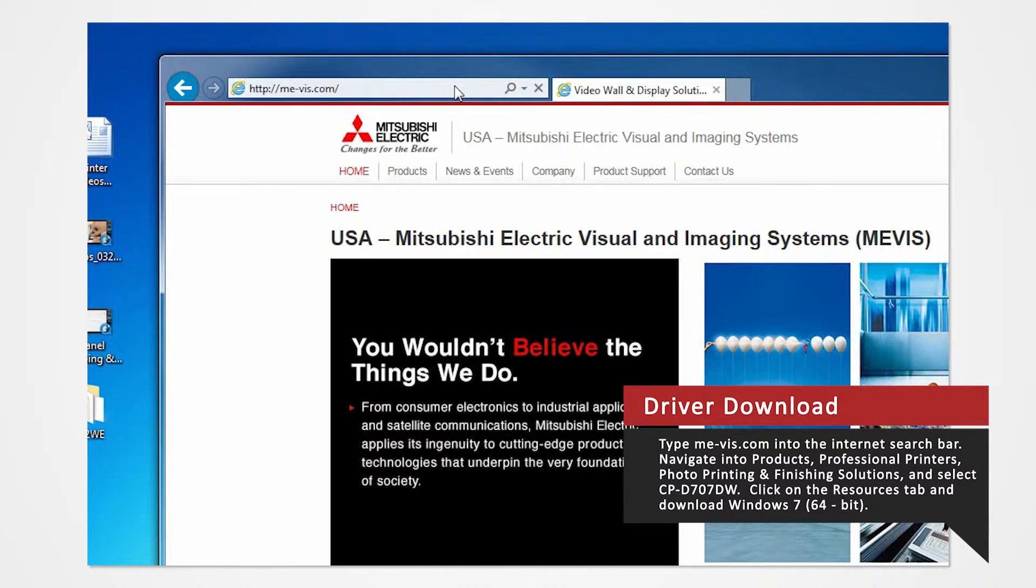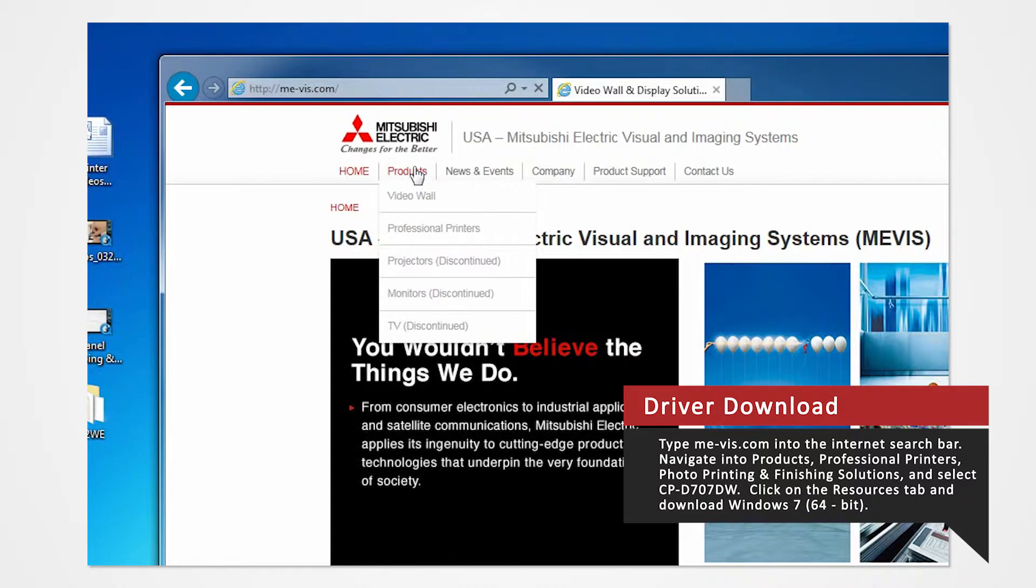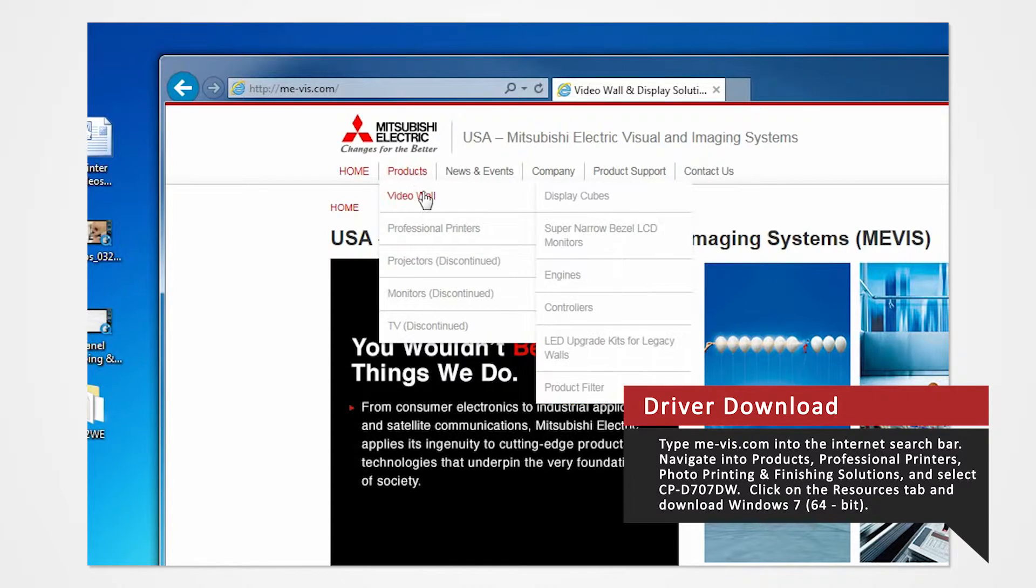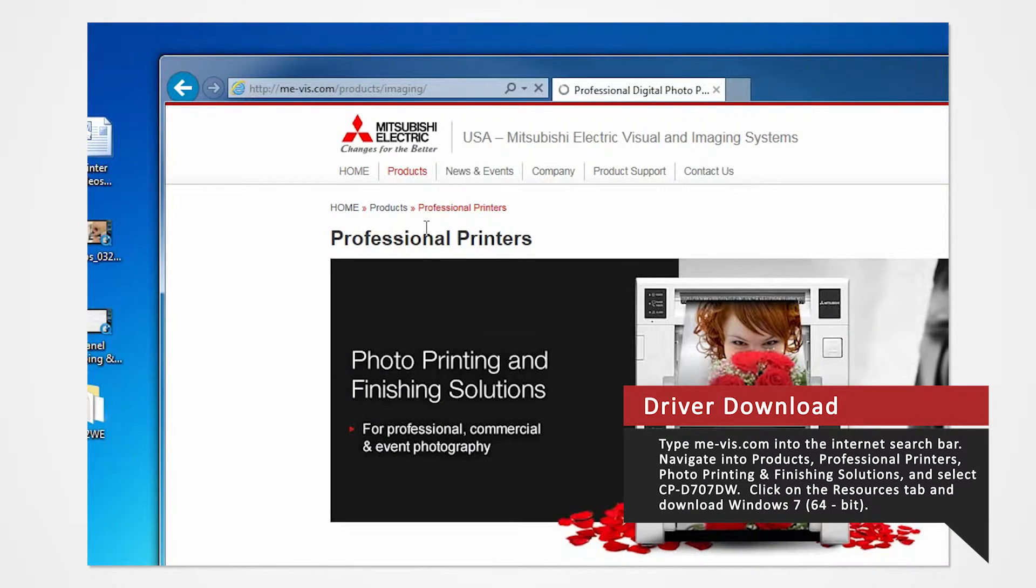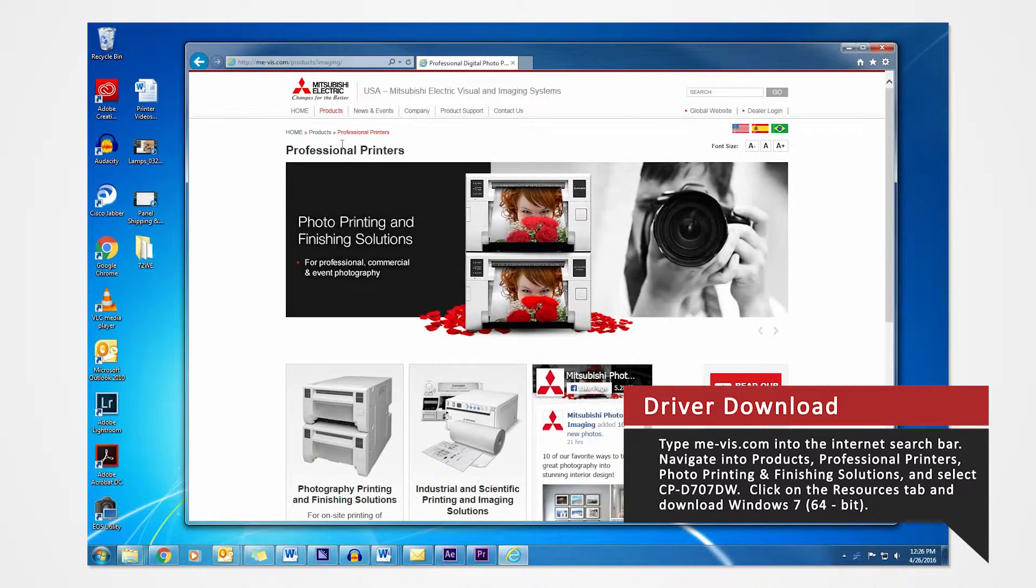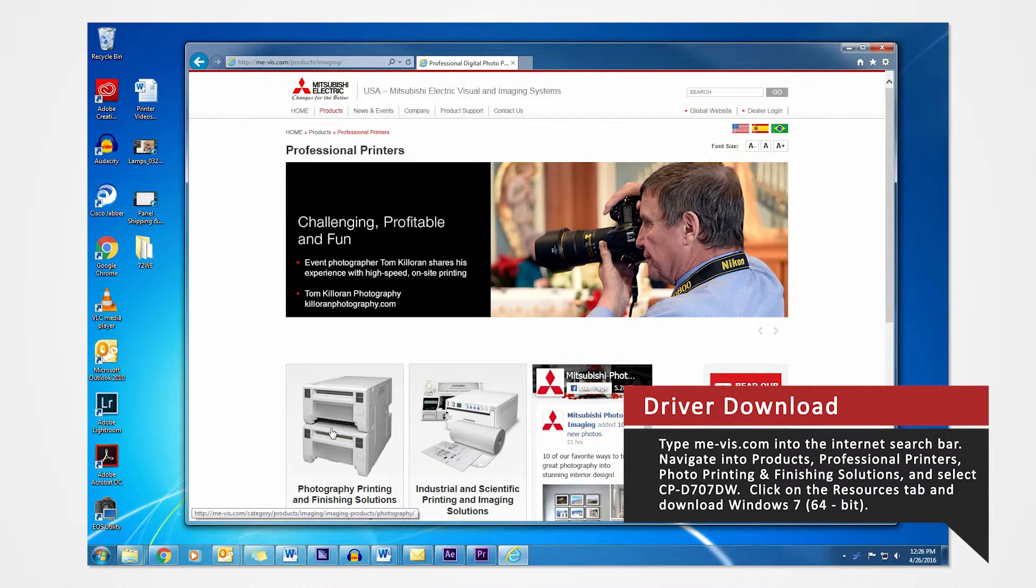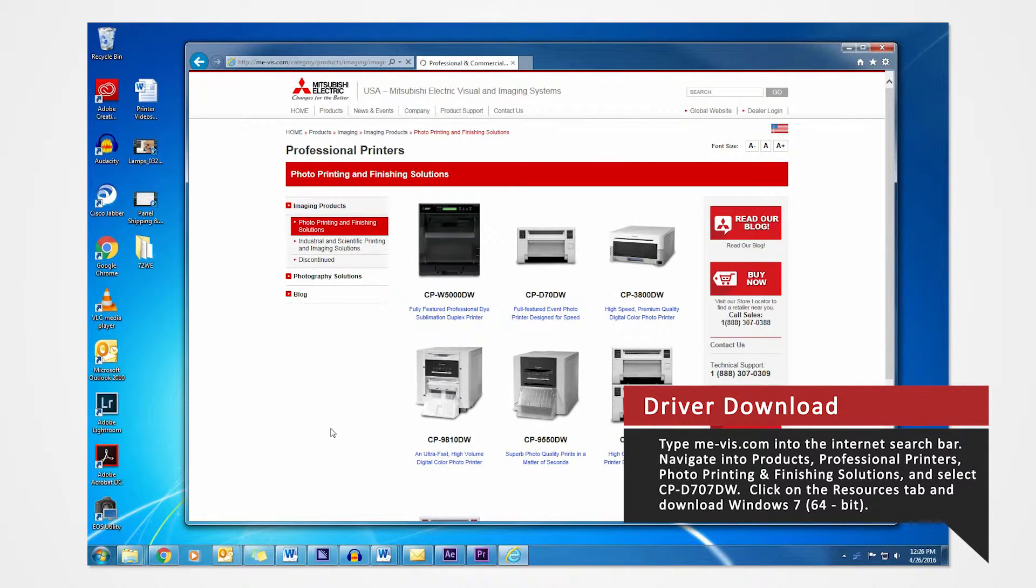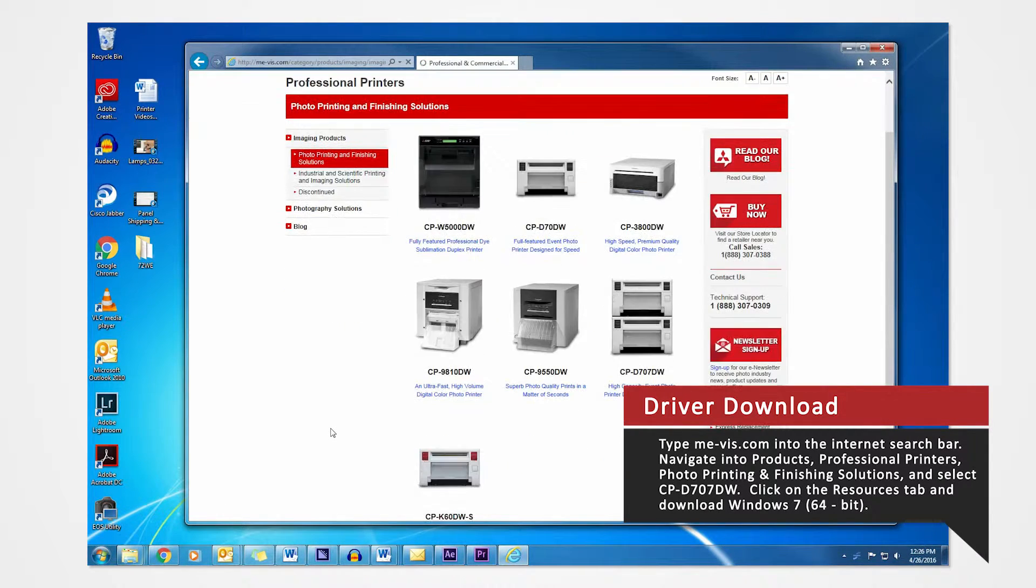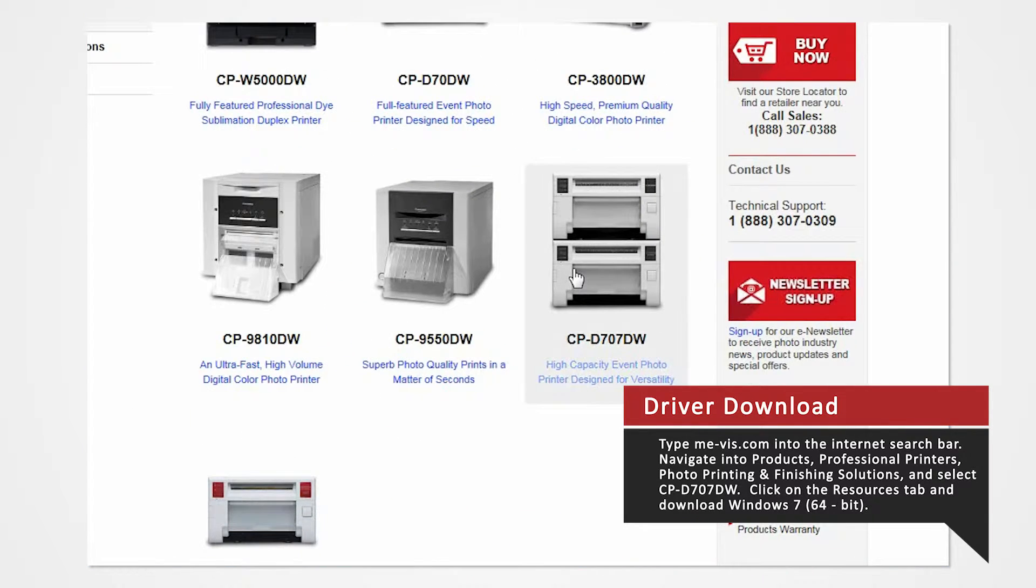Navigate to the Products tab and select Professional Printers. Click on Photo Printing and Finishing Solutions. Since we are using the D707 for this demonstration, select the CPD-707DW.